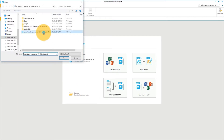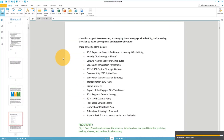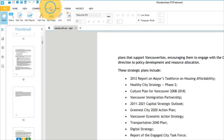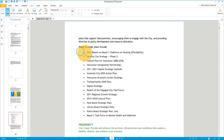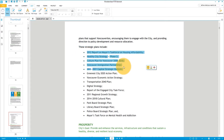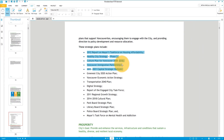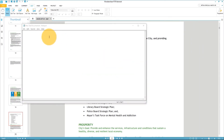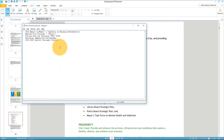Start by opening a PDF file using the Open option. Click the Select icon found in the Edit tab and select the text that you want to copy. Right-click and choose Copy Text, or use the Ctrl+C shortcut on your keyboard. Then paste the text to a Word document or text file.